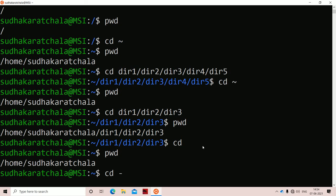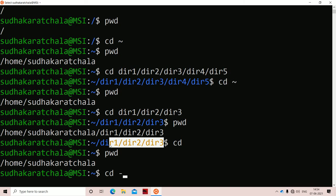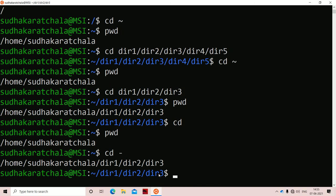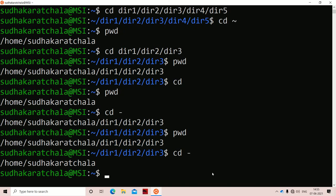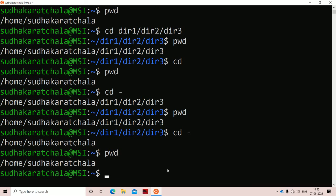The last option is cd space hyphen. If we use cd hyphen, we will be navigated to the previous working directory. For example, if we are at the home directory and the previous working directory was directory3, then cd hyphen takes us to directory3. If we execute pwd we get the output from root to directory3. Executing cd hyphen one more time navigates back to the previous working directory, which would be the home directory.